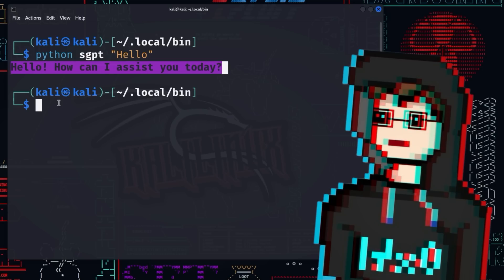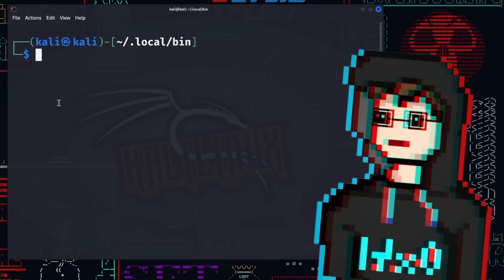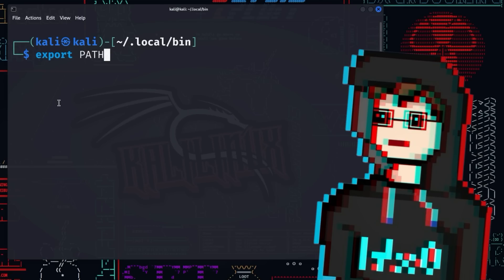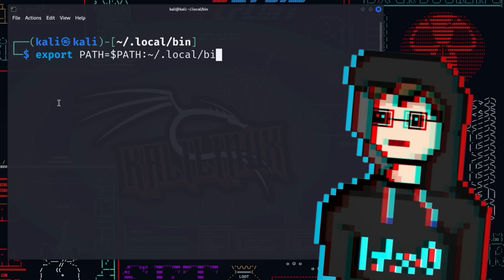If you don't want to go to the .local/.bin directory every time you want to start Shell GPT using the Python sgpt command, you can put the directories where the Python binaries and Shell GPT are located in the path environment variable. You can do this using the export command followed by path, an equal sign, $path—that means we start with the current value of the path variable—the location of Shell GPT, that is the sgpt binary, followed by the location of the Python three binaries.